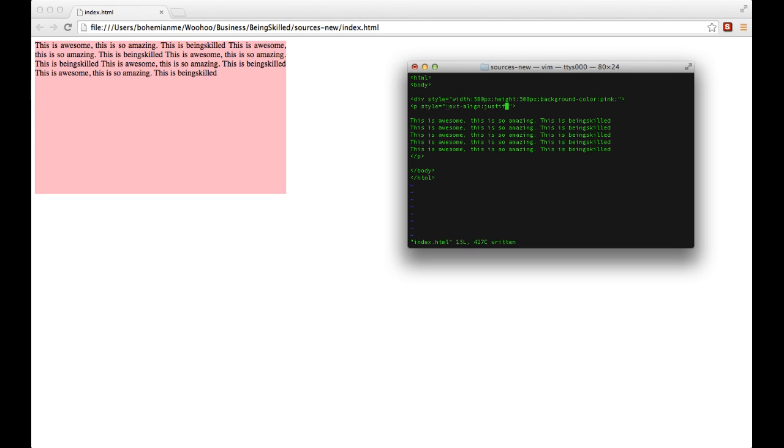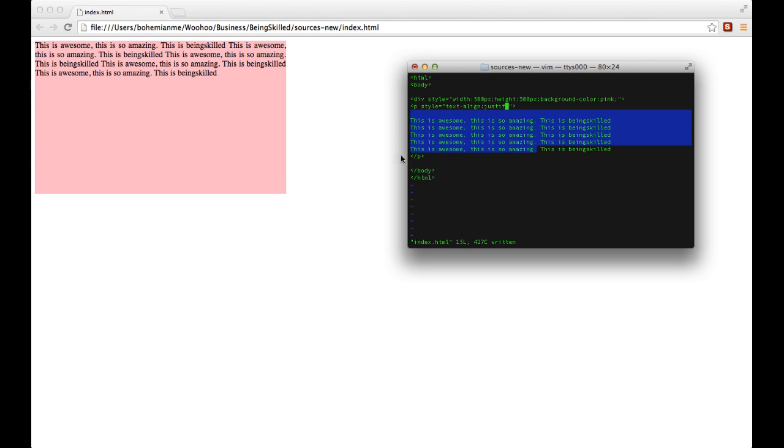Going back to the code, what we did was we added style equals to and inverted comma, text-align colon left, right, center, or justify, then inverted comma and the tag closes. This is how we align text in HTML using CSS. Thank you for watching the tutorial.